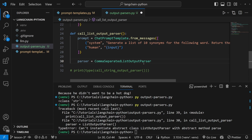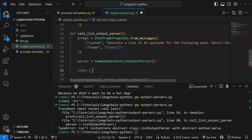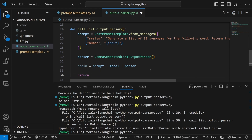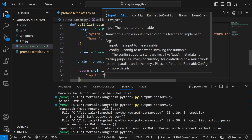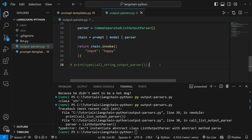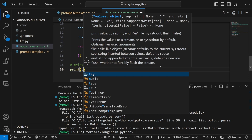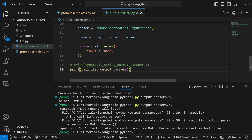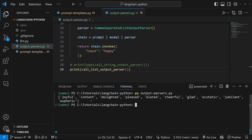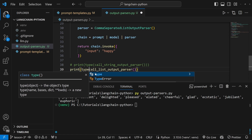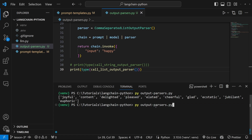You might recall from the prompt template example that this will return a list of comma-separated words, but the type of the result is a string. We can use an output parser to convert that string into a Python list. Let's create our parser equal to the CommaSeparatedListOutputParser, which we import from LangChain. Then our chain becomes prompt pipe model pipe parser, and we return chain.invoke passing in 'happy' as the input value. Running this, we receive a list of values, and checking the type confirms it is indeed a Python list that we can iterate through.